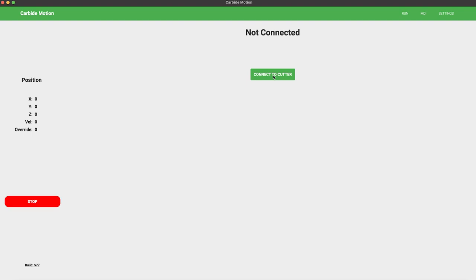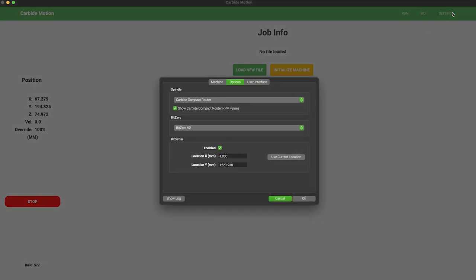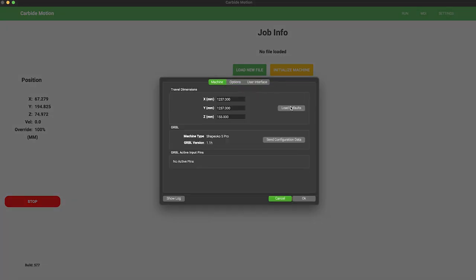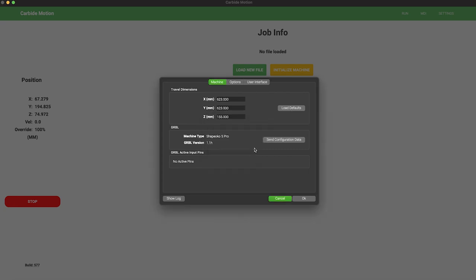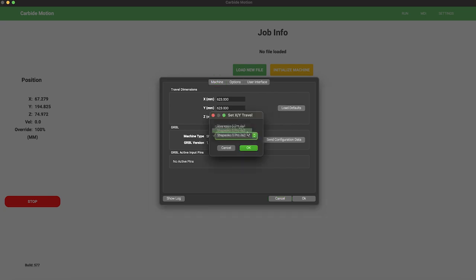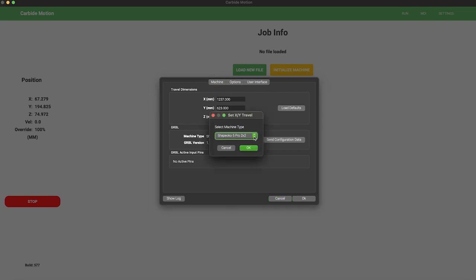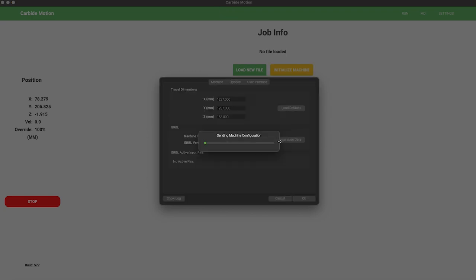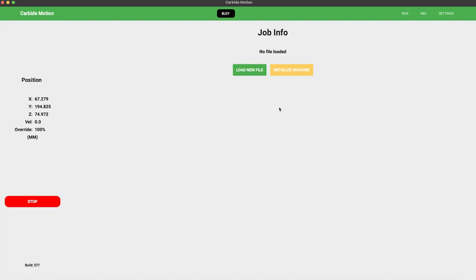Turn your machine on, hit Connect to Cutter. Before you go ahead and hit Initialize Machine here in the middle, go on up to Settings, and you're going to have to send the machine profile. So click on Machine, and then you're going to want to load defaults. There are three different defaults here for a Shapeoko 5, and you'll notice the different values in X, Y, and Z for the 2x2, 4x2, or, in our case, a 4x4. So once I have the 4x4 loaded, go ahead and hit OK, and then I want to send the configuration data. Once you send this configuration data the very first time, that will be saved. You won't have to send it the next time you reconnect your computer.